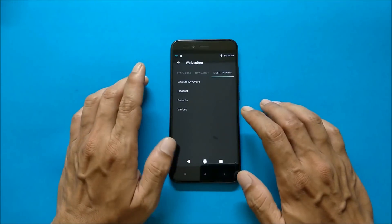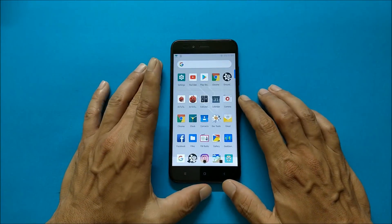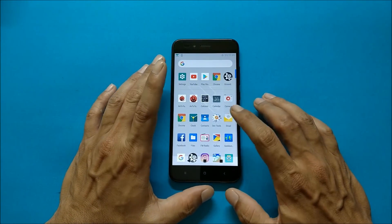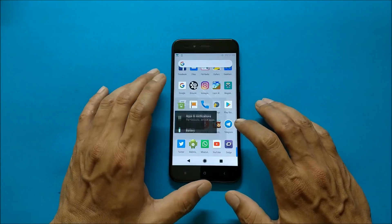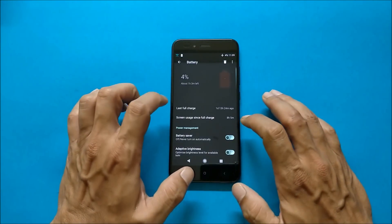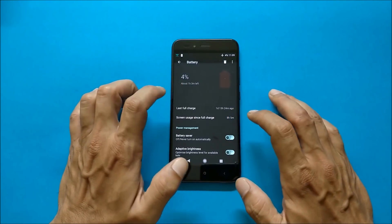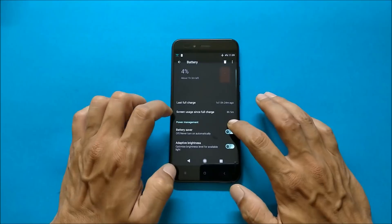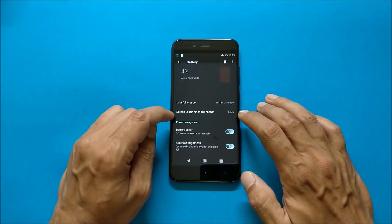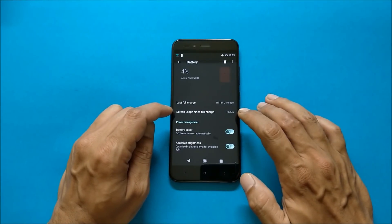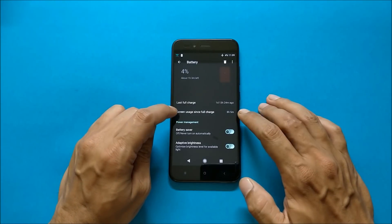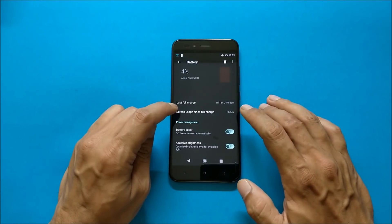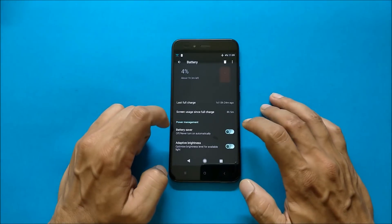So these are the customization options available on this ROM. And now talking about the battery backup which I got on this ROM. Going to battery and now you can see I have four percent of battery remaining and this is the highest screen usage time which I have got, that is eight hours and five minutes. I did not charge my device. I wanted to show you guys the battery backup on this ROM and this ROM has the highest battery backup.